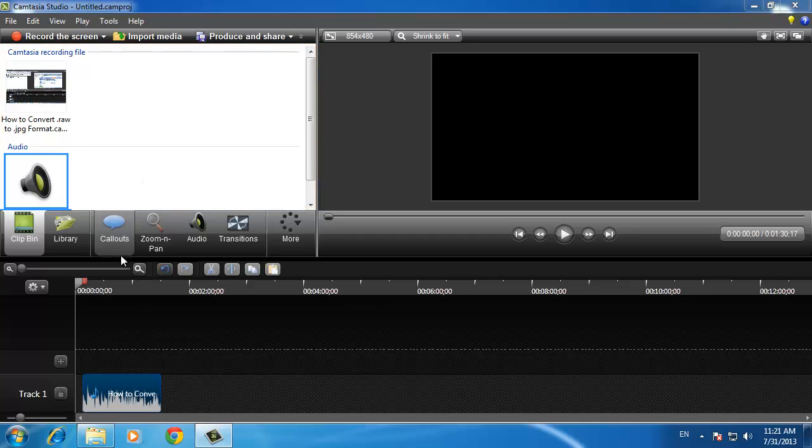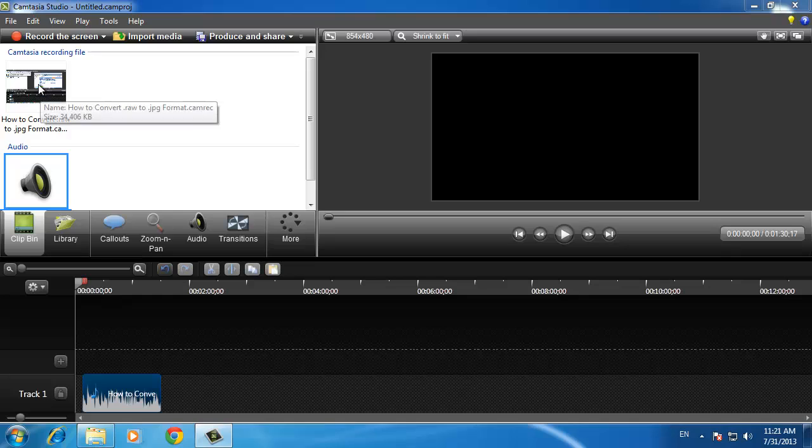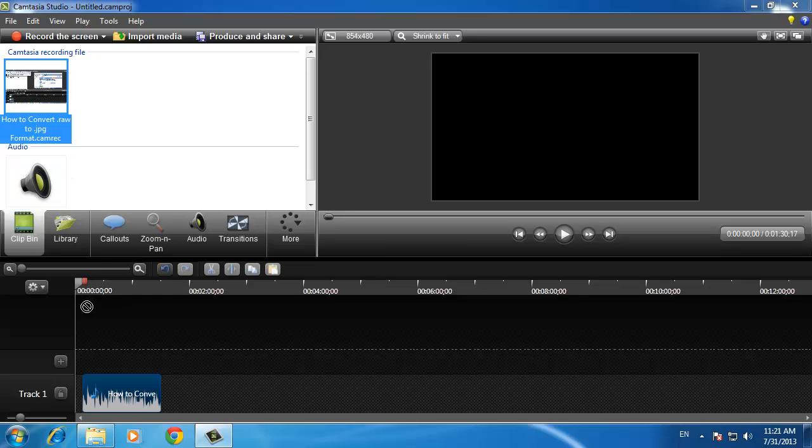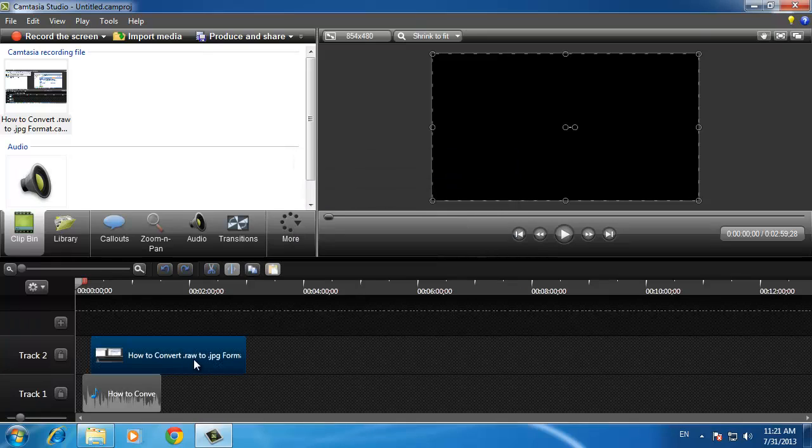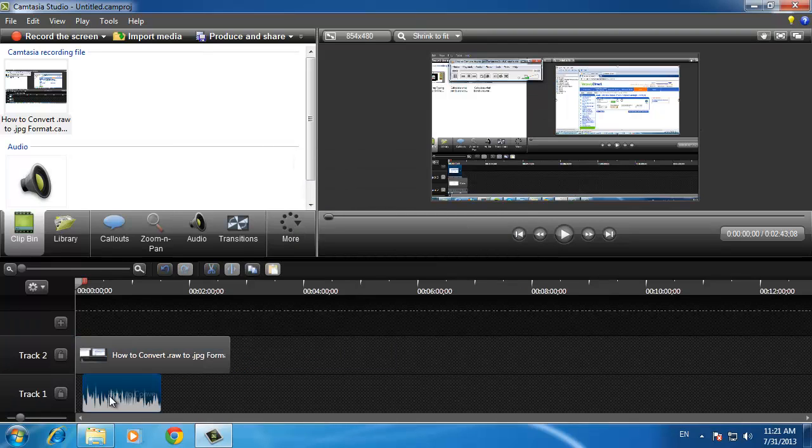Now click on the screen track and drag it to the create new track area. It will also appear in the timeline. Click and drag both of these clips to the left so that they are flush with the start of the timeline.